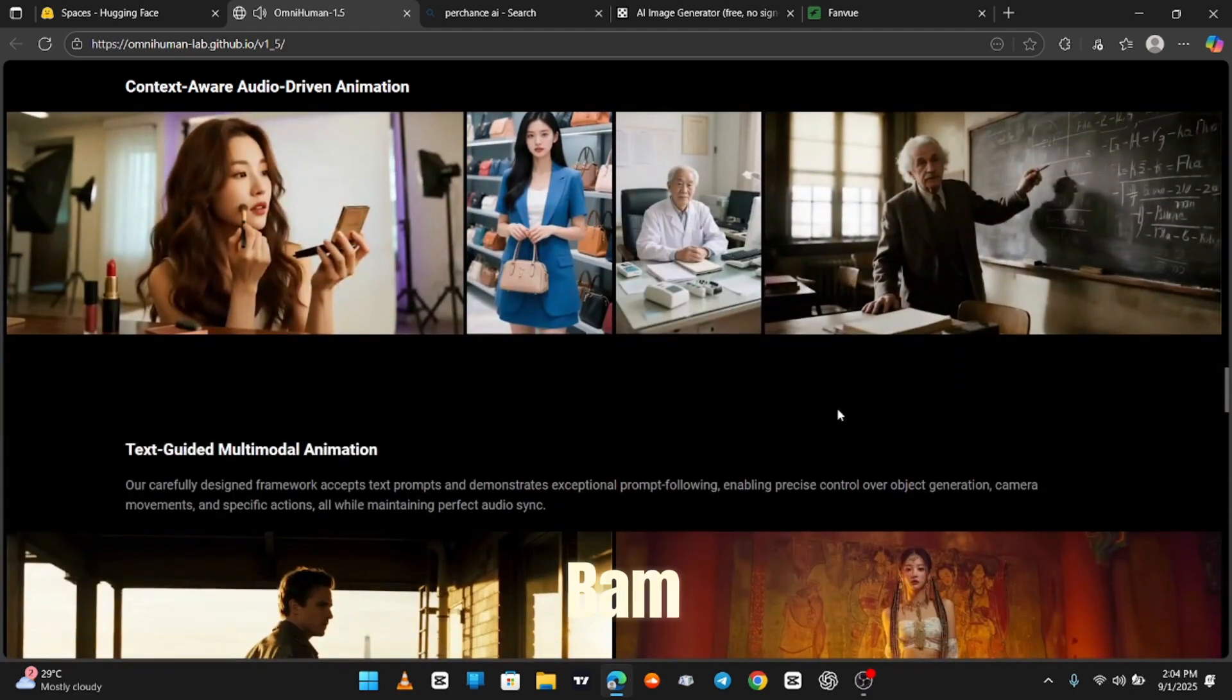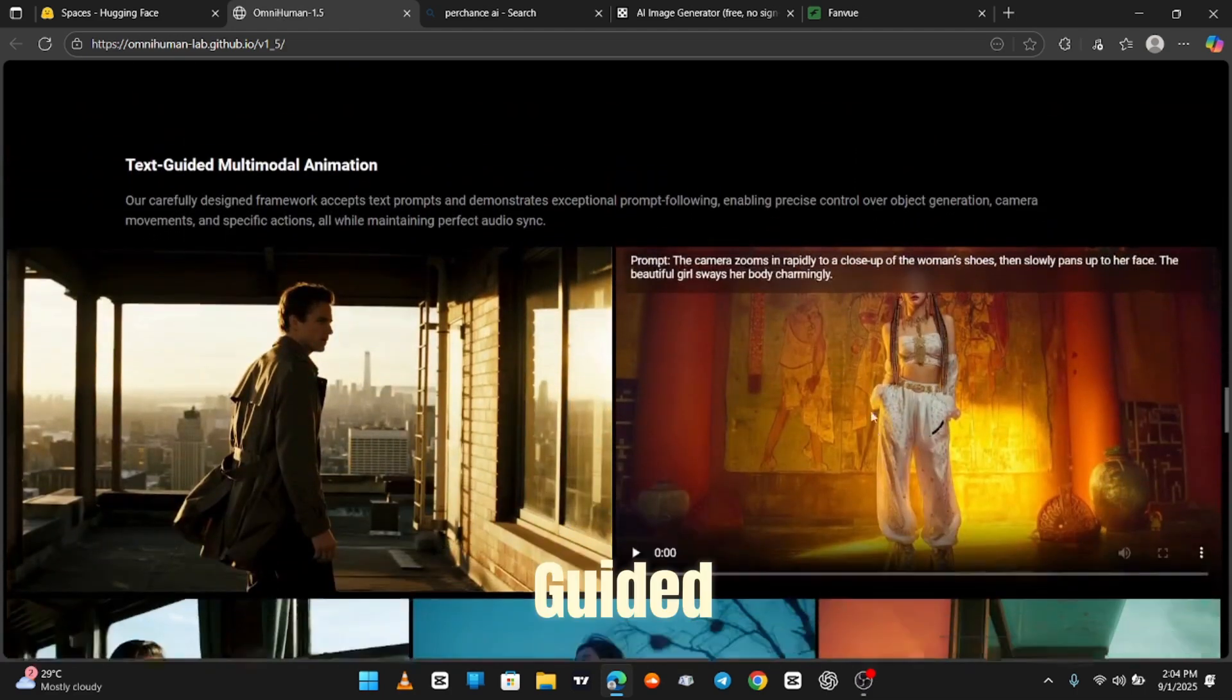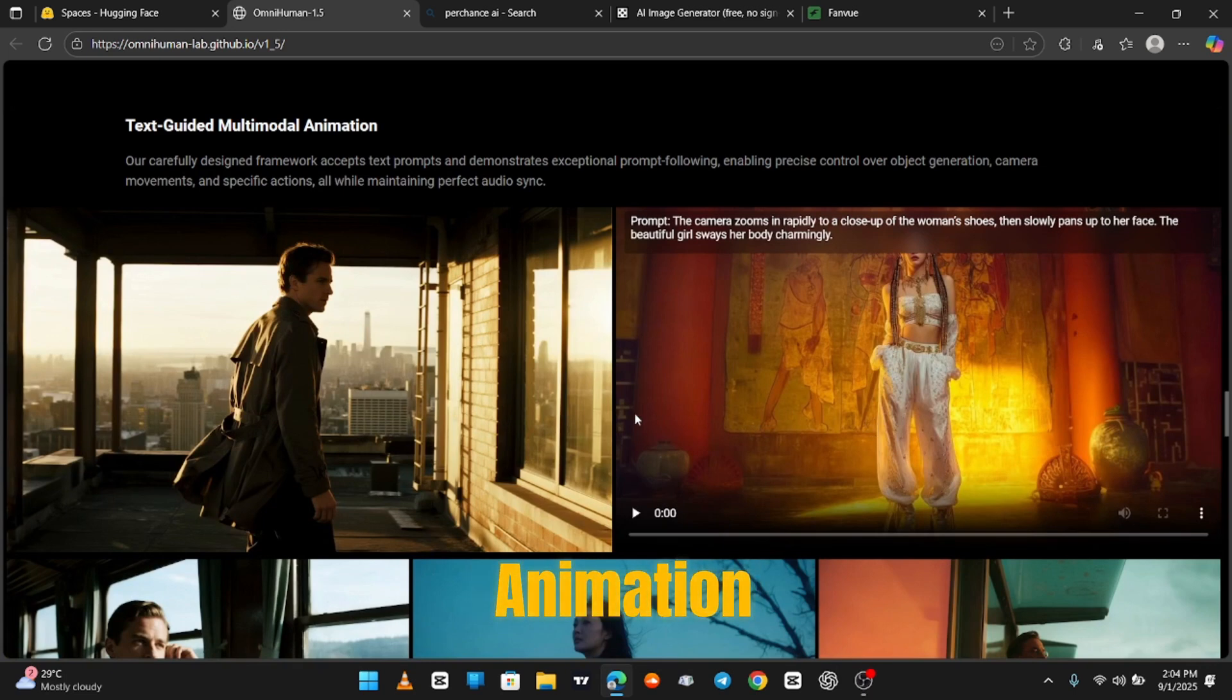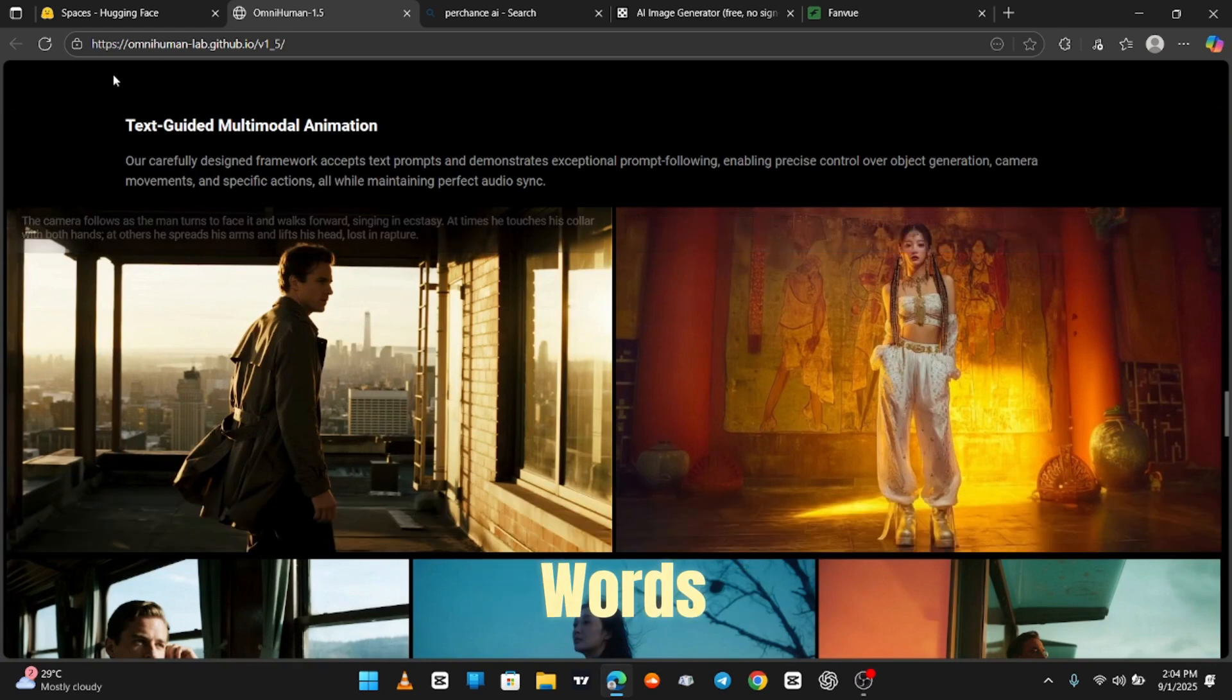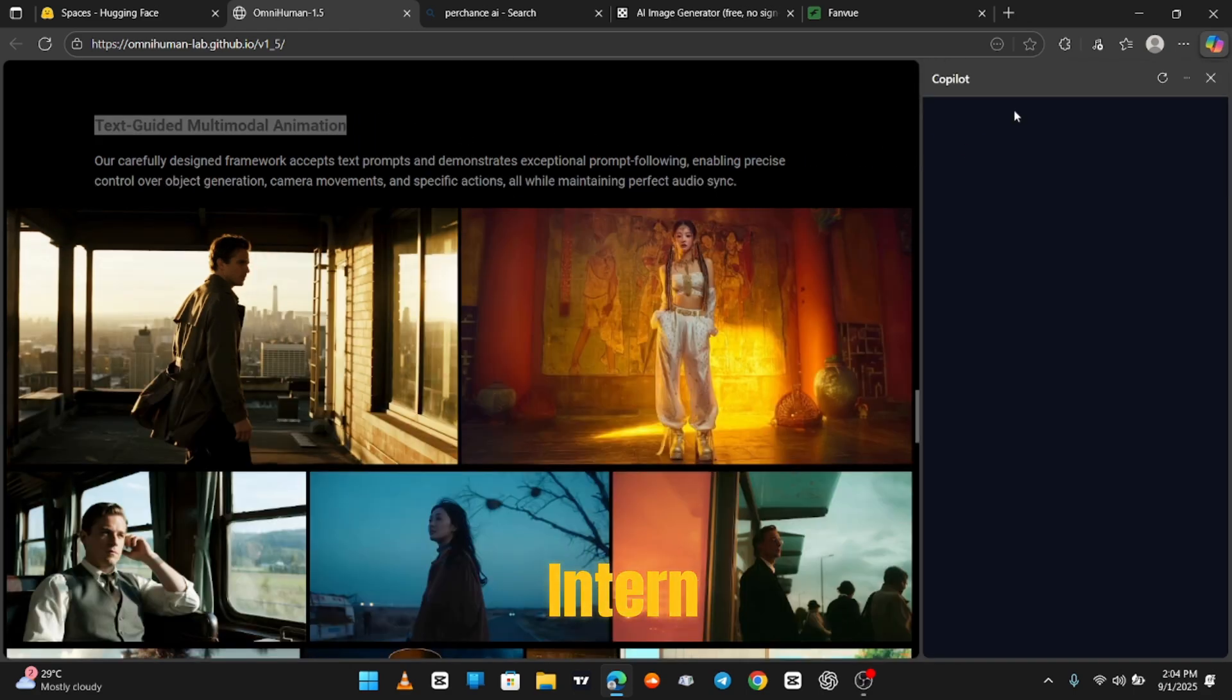Scroll down and bam. This thing does text-guided multi-modal animation. Translation? You type words, it makes magic. The AI is literally your personal Pixar intern.